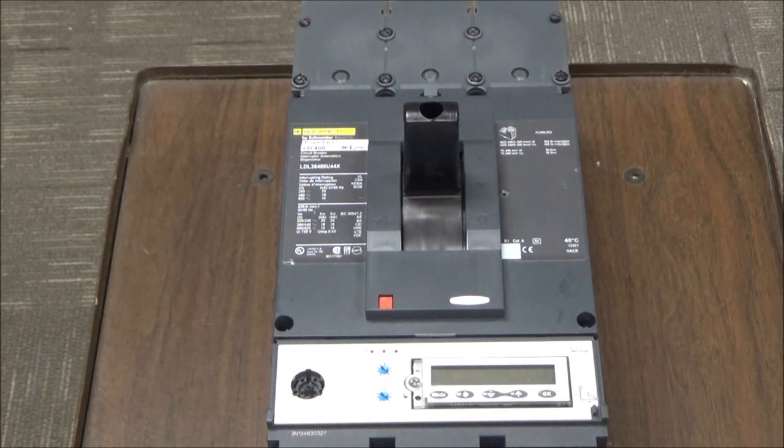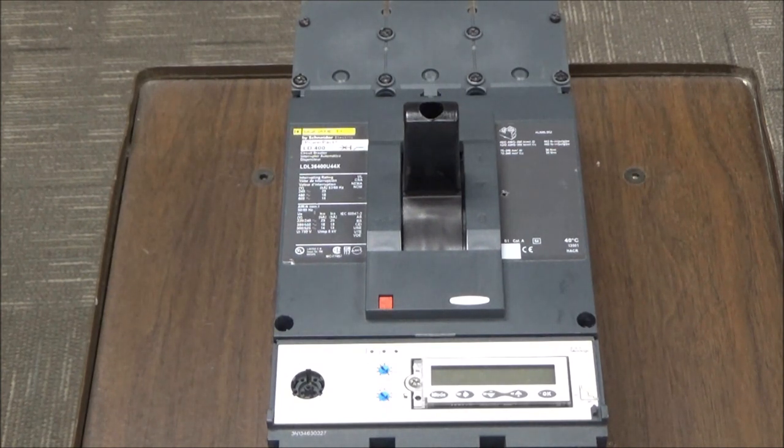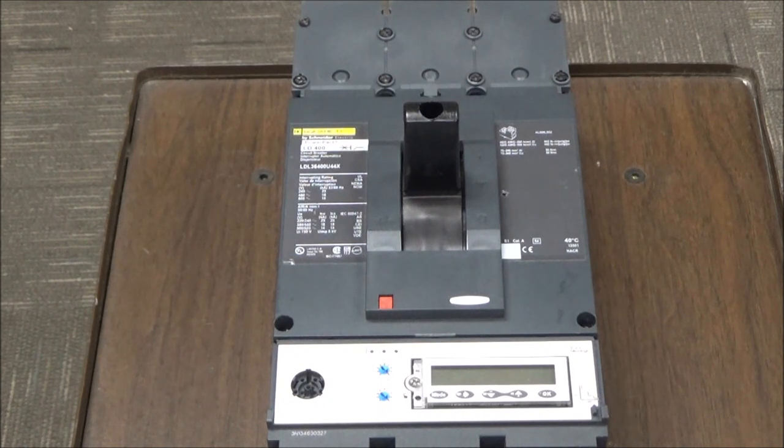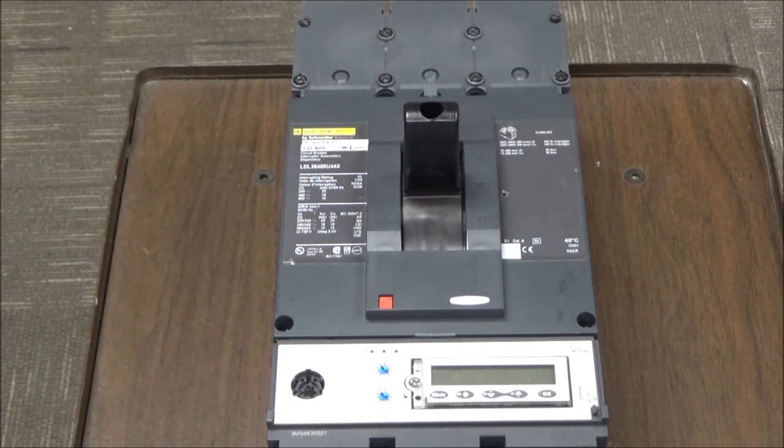For the video we are using an L frame circuit breaker, however the process is the same for both the power packed H and J frames as well.